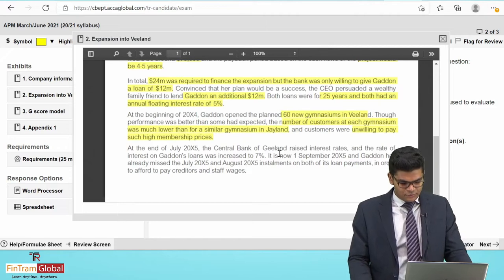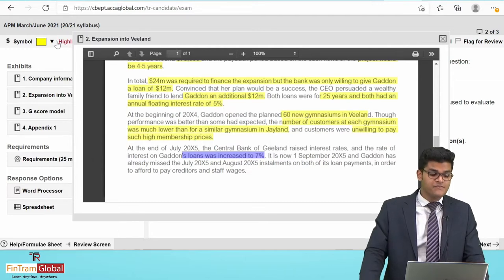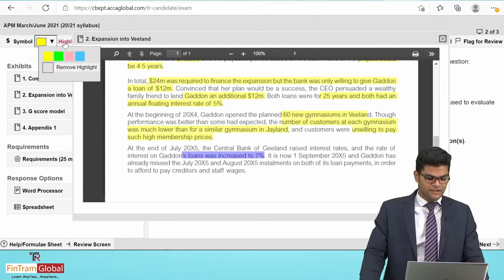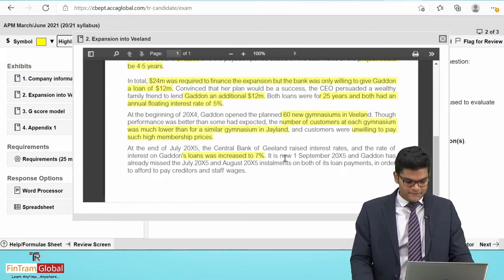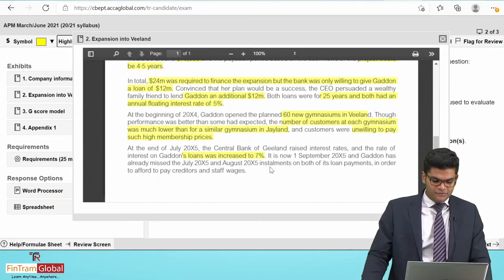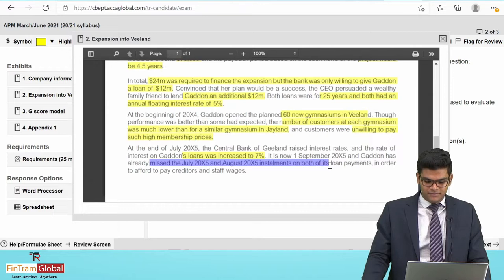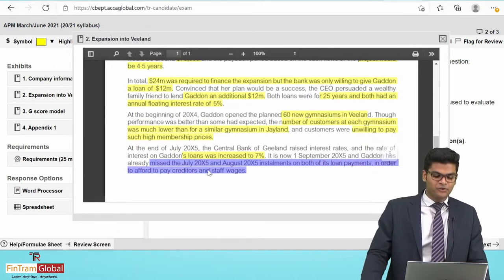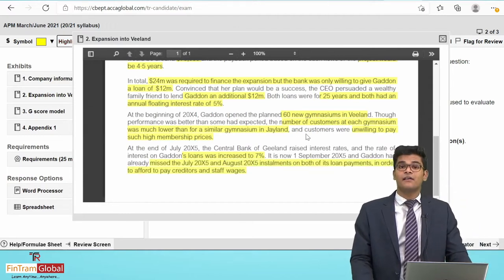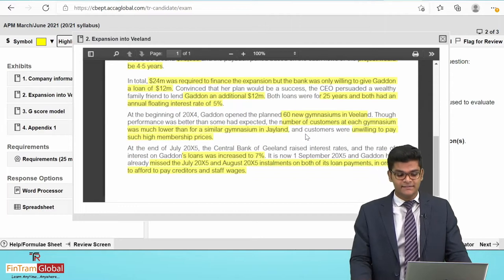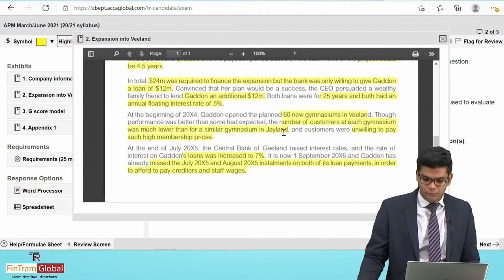At the end of July 2005, the Central Bank of Jayland raised interest rates. Since the loans are on floating interest rates, the rate on Gatton's loans has increased from 5% to 7% — a significant increase. As of 1st September 2005, Gatton has already missed the July and August 2005 instalments on both loans in order to afford to pay creditors and staff wages. There are clearly a lot of things going wrong due to poor leadership and various other factors.